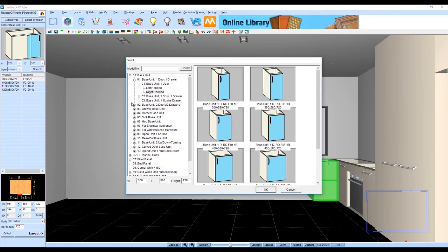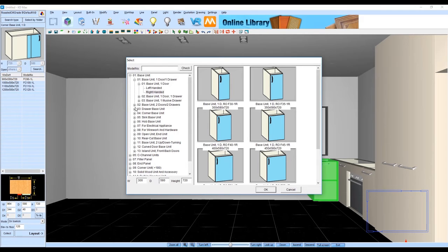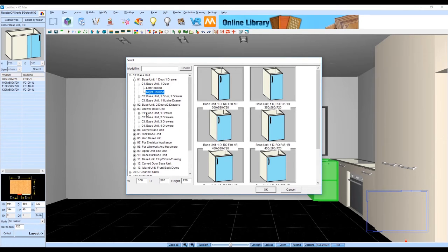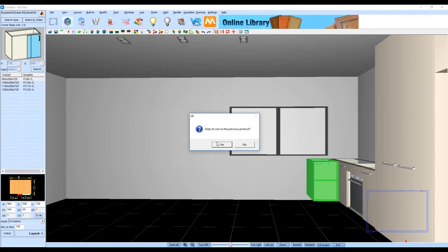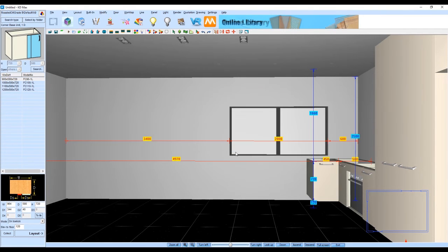Another option you have once you have products sitting in your room is to right click and bring up the replace option. Now we can go into our library and replace that cabinet on the drawing with any other cabinet within the library. For example if we want to change that to a single drawer unit we can do that there and it will maintain the same dimensions that was already existing for the cabinet on the drawing.